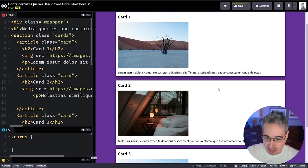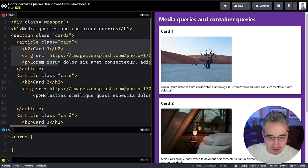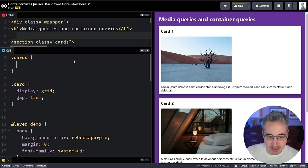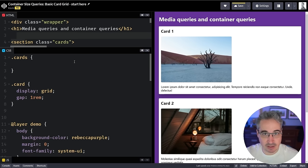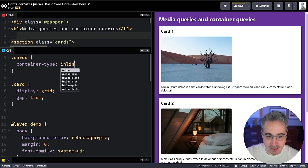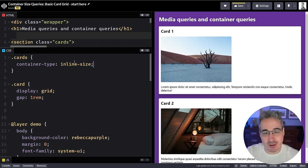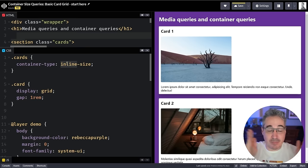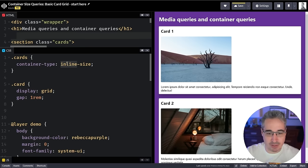Here I have three cards inside a section with a class of `cards`. One of the requirements for using container queries is you must define the container — if you don't, the browser doesn't know what to look at. To define a container, we use `container-type: inline-size`. You could also use `size`, which looks at both height and width, but `inline-size` is the one you'll use almost all of the time.